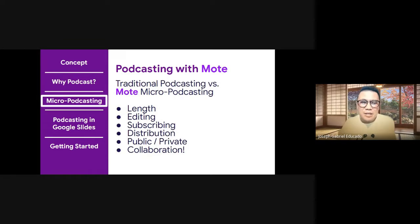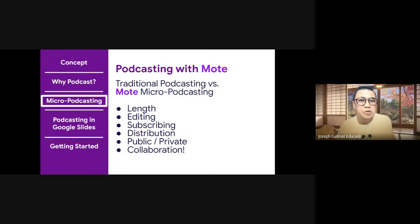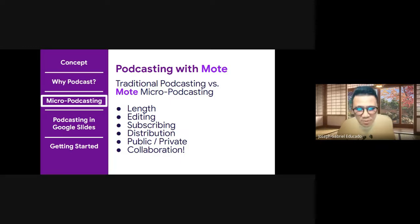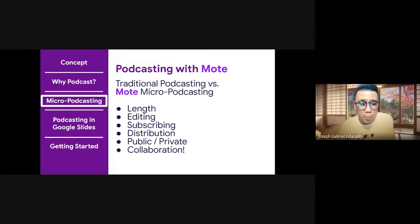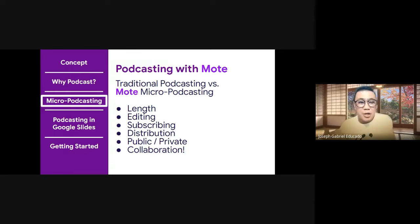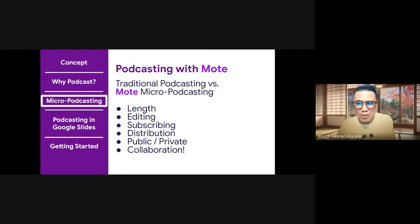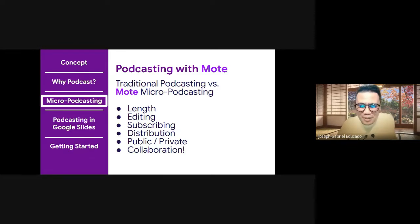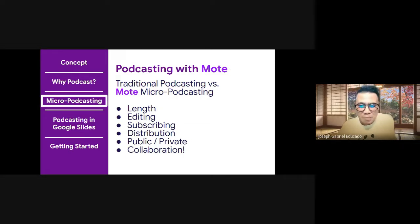And again, traditional podcasting versus micro podcasting. Obviously, we're looking into shorter episode length. Second, there's no editing. So we don't need to worry about post-production. There's no subscribing. So we don't need to worry about pushing this into the global podcasting space or environment and have someone subscribe. So we will simply share the link of the final product when we're done.